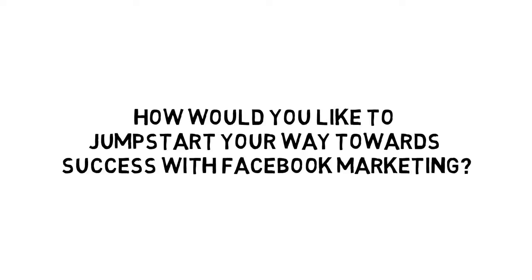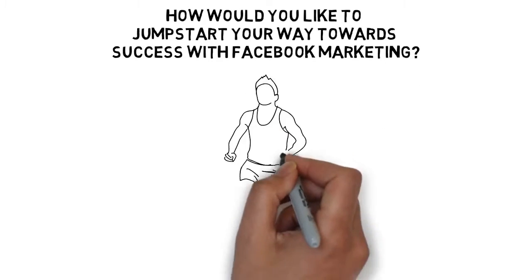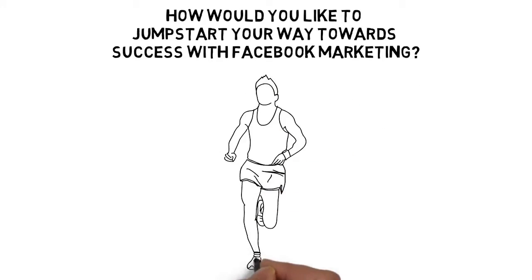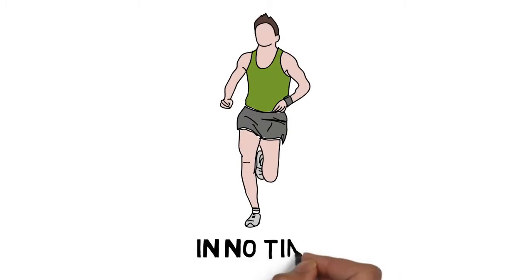With the top-notch information you get inside the guide, I know you'll be up and running with your lucrative business in no time.